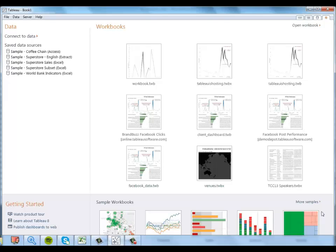Now we're going to connect the data in Tableau Desktop. Even if you've never used Tableau before, you should be able to follow along fine. If you want to try this with your own data, you can download a free Tableau trial at tableausoftware.com and check out the free training videos on the website.